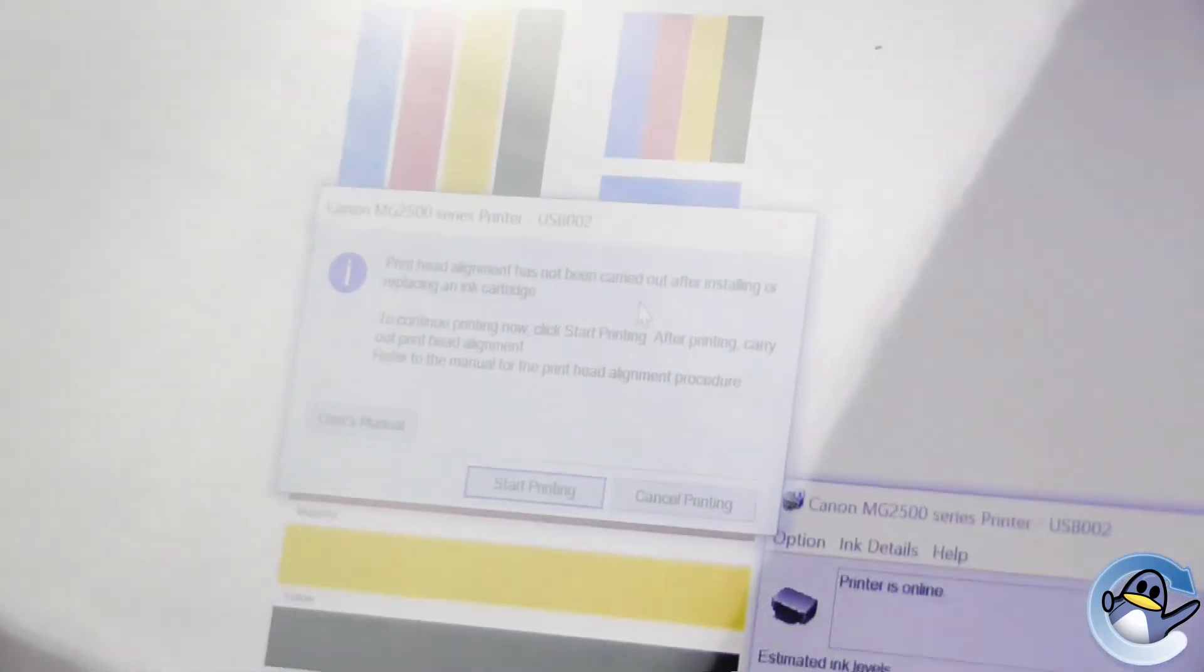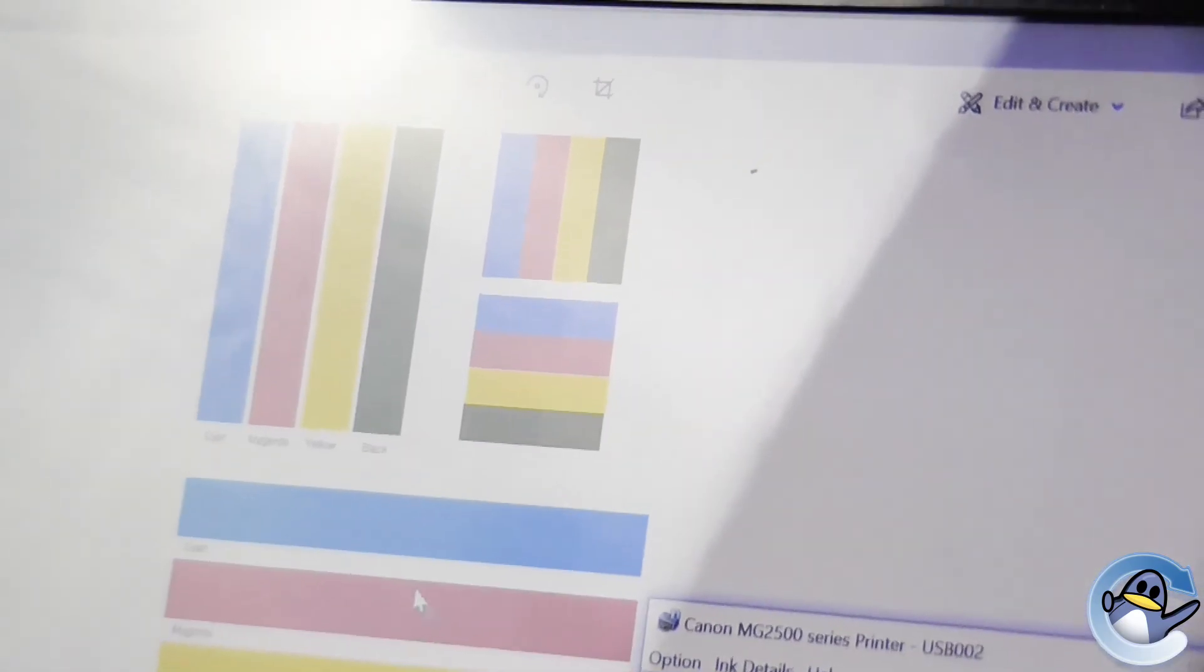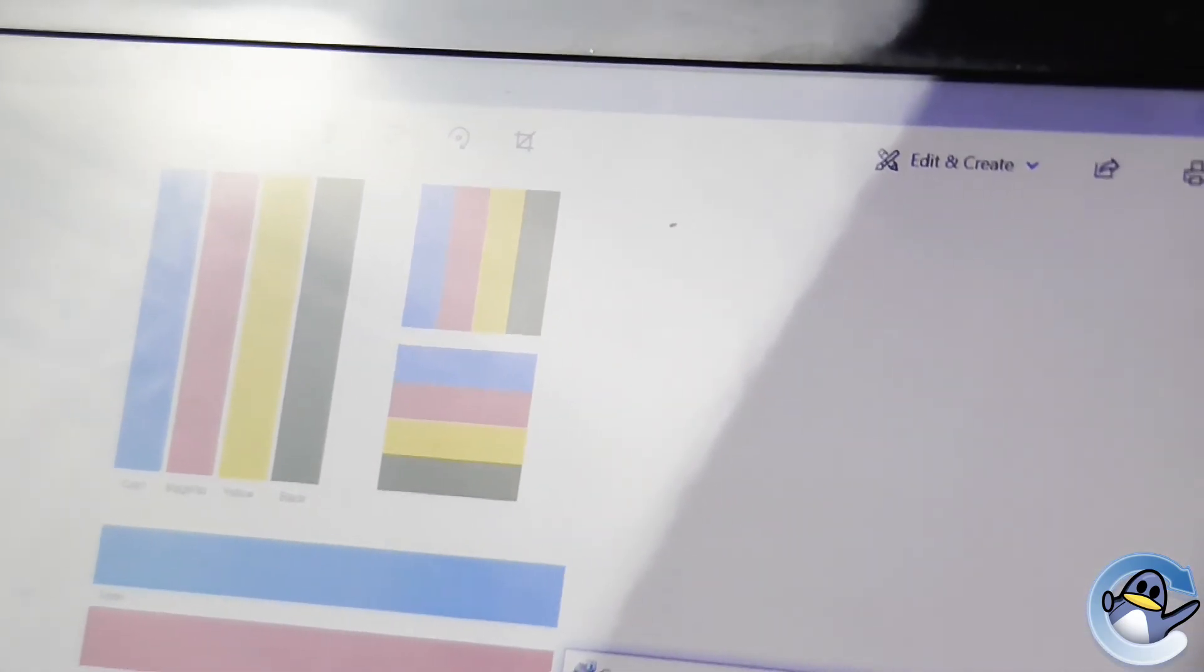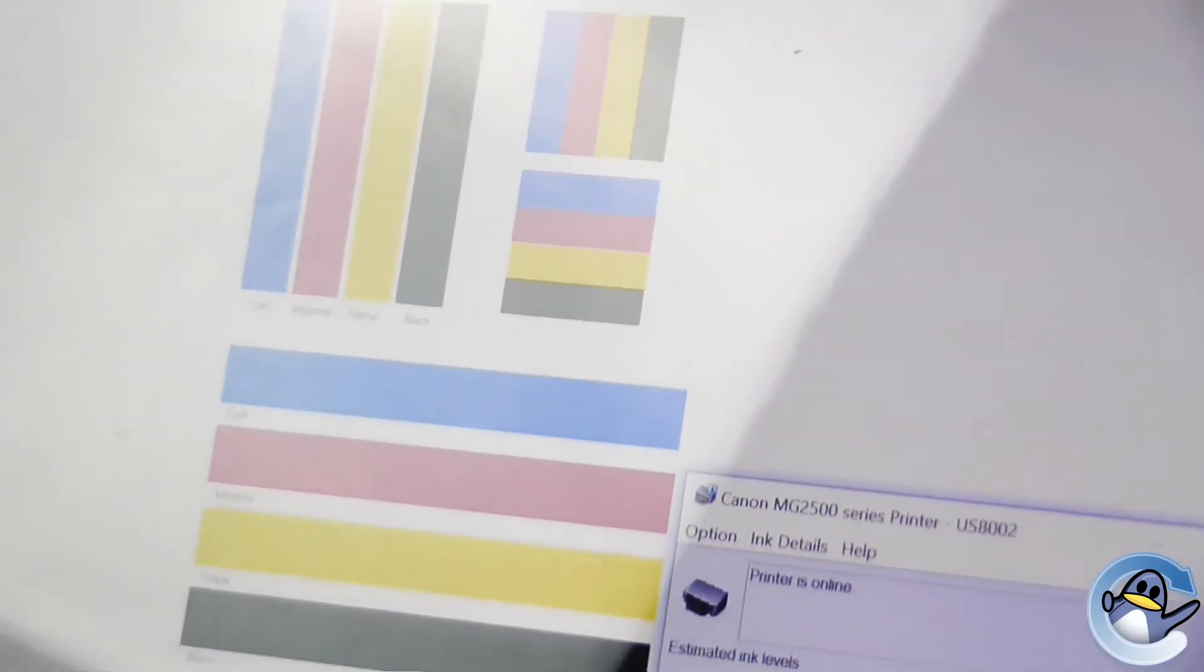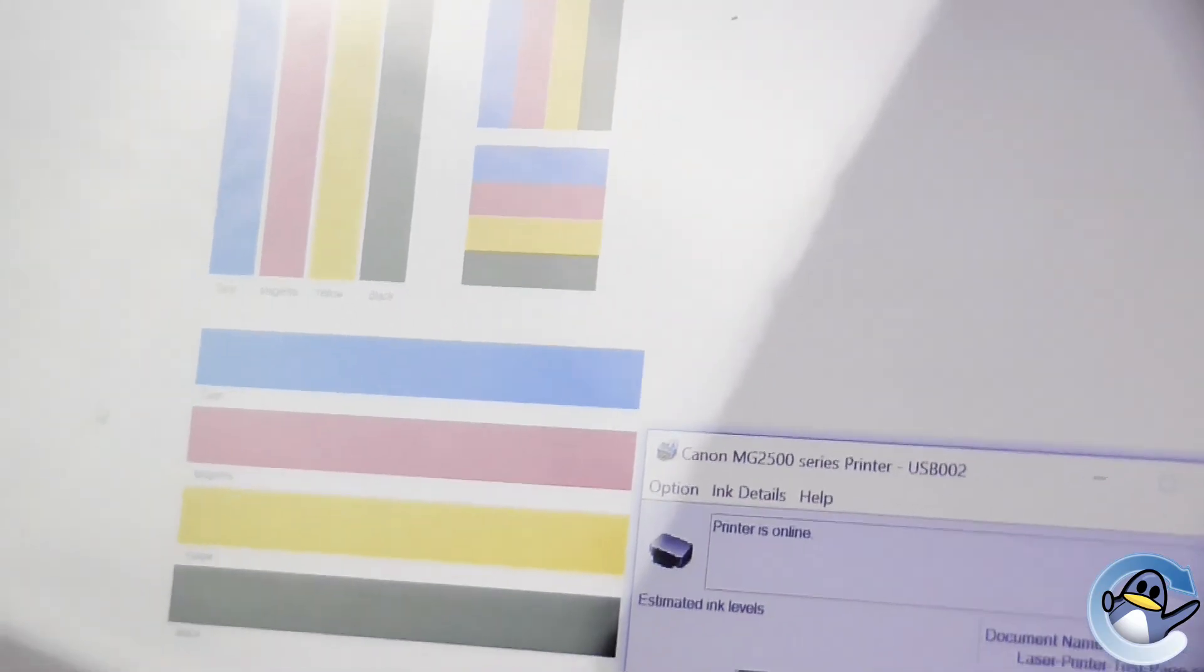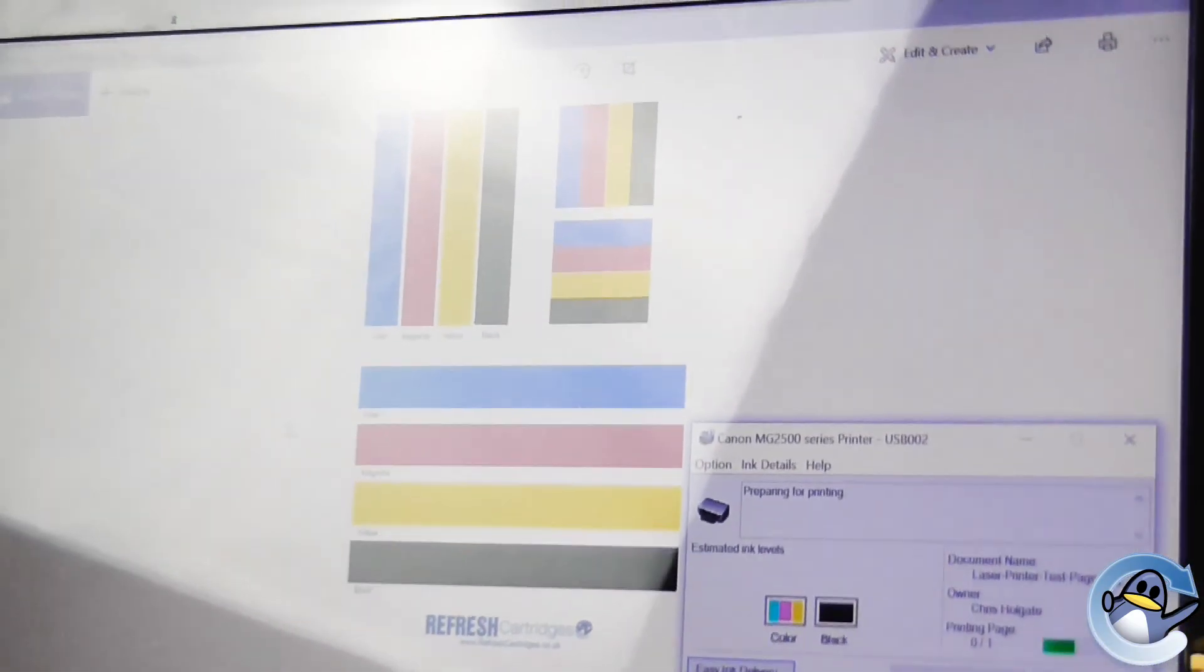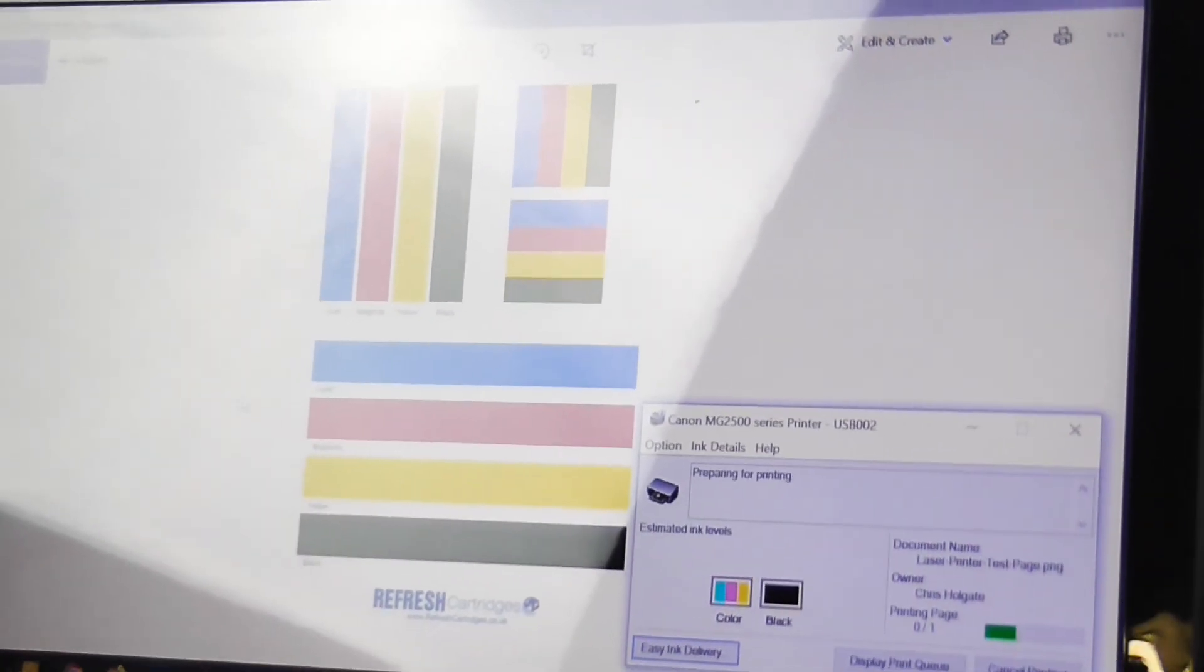So then what you will want to do is do your print head alignment, or you can continue to print. I hope you found this video useful. And thanks for watching.